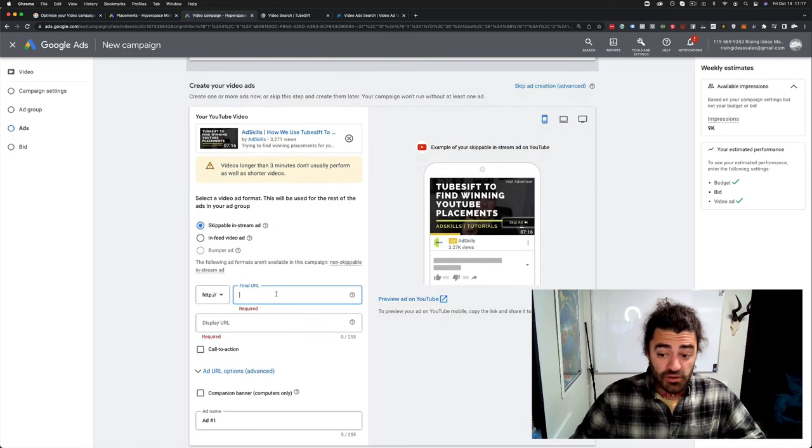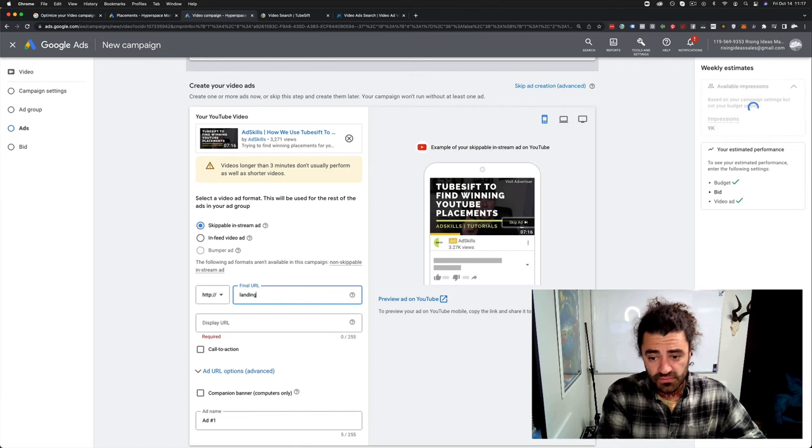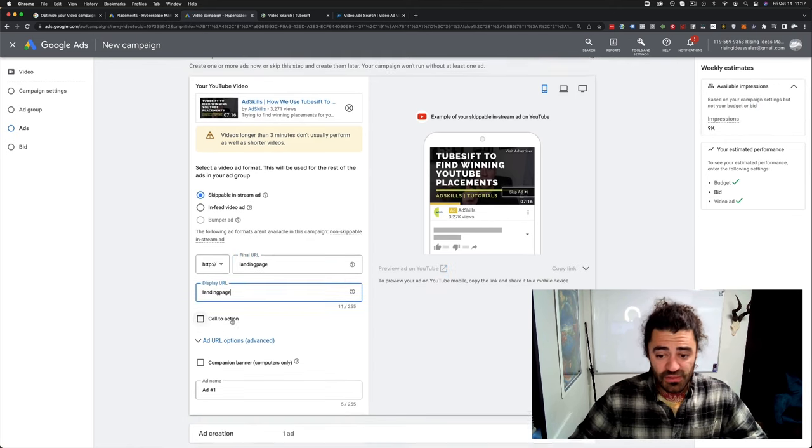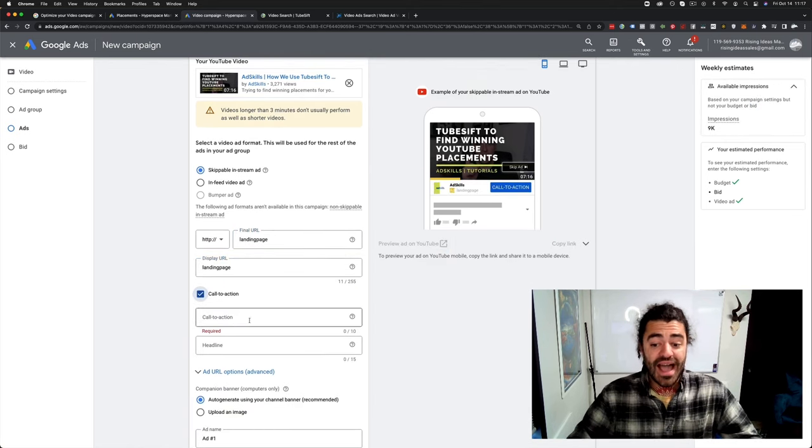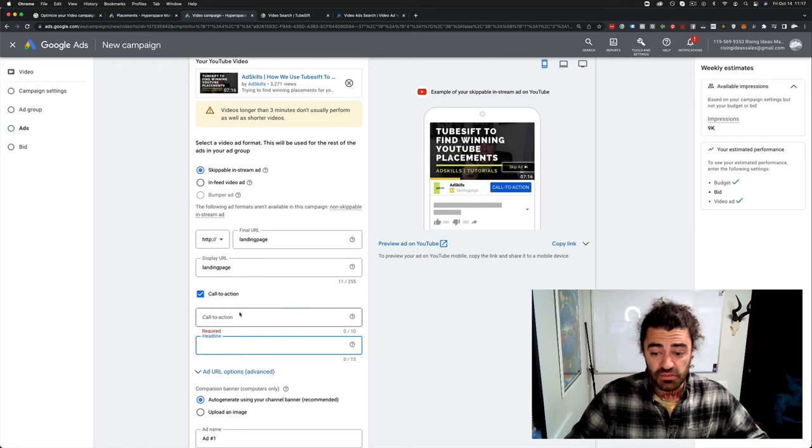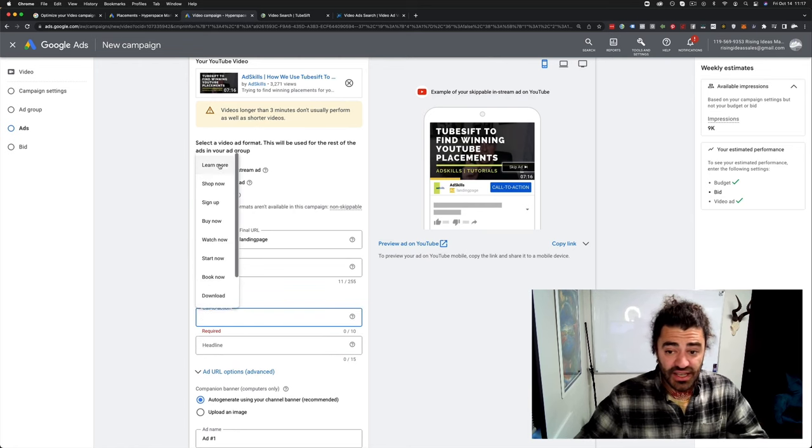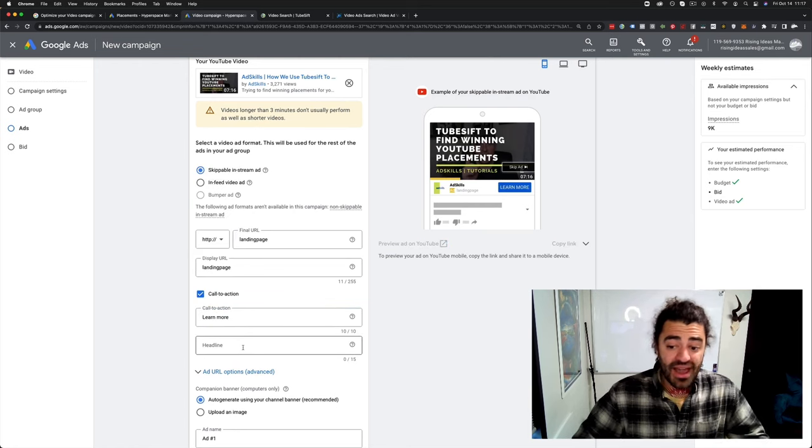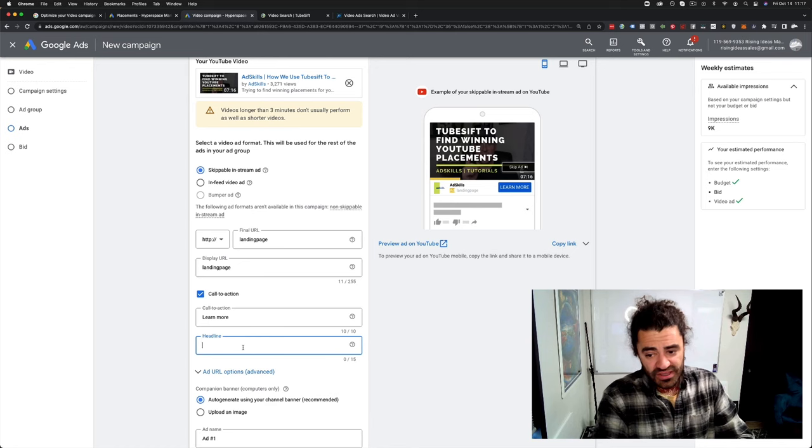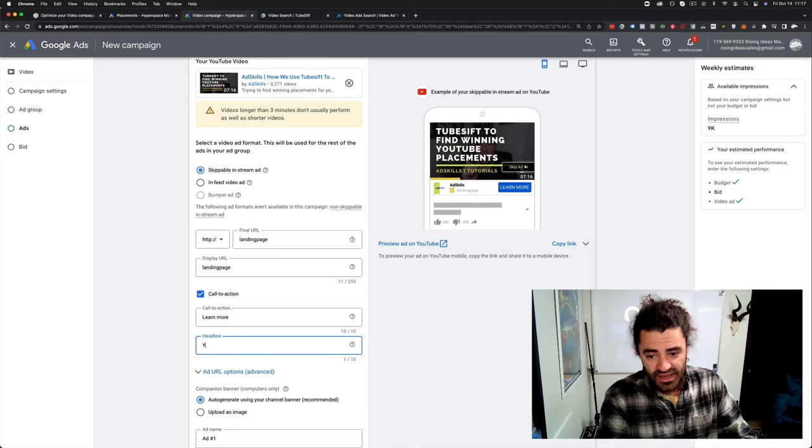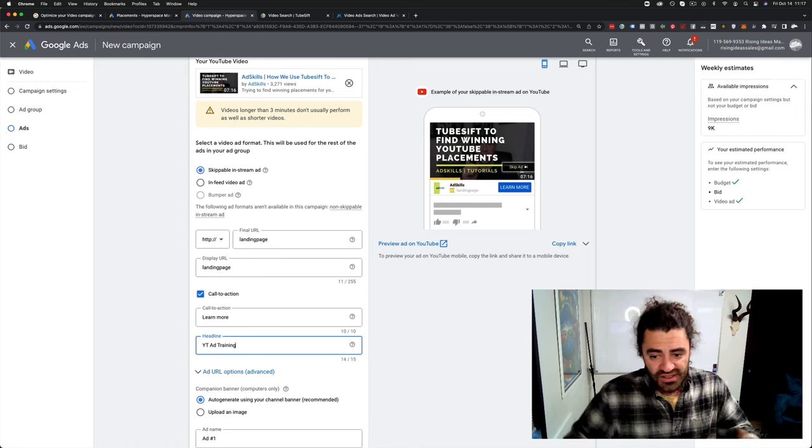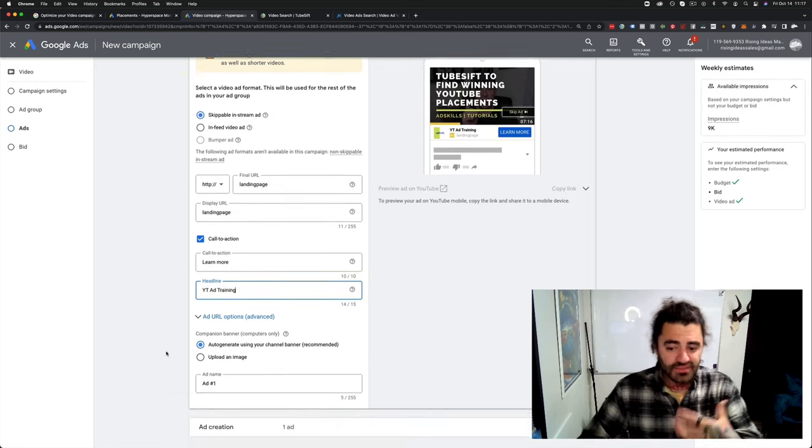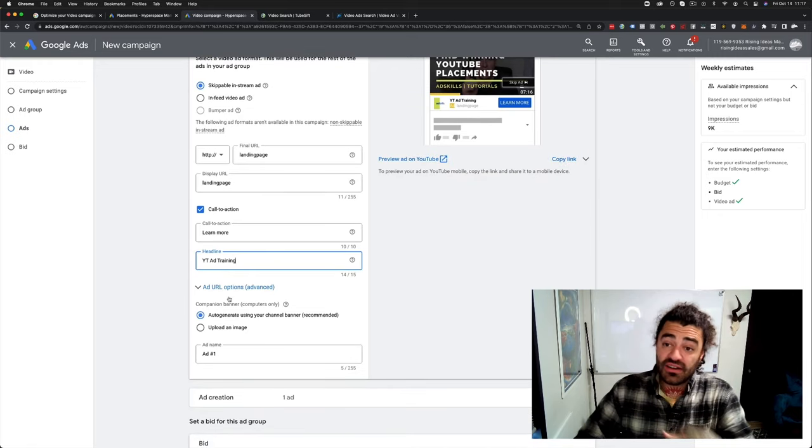Same thing. Boom, boom. Obviously that. You definitely want to use a call to action. This allows you to put headlines, call to action like learn more, shop now, whatever. Headline would be YouTube ad training, whatever it is. Something along those lines.